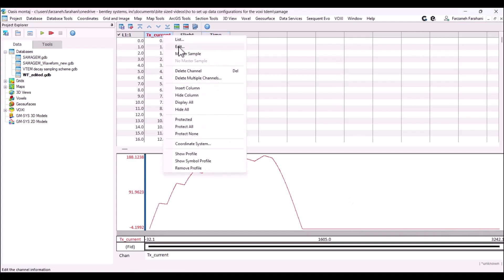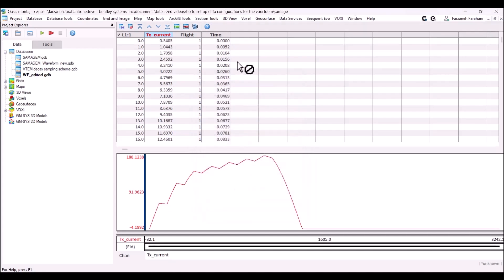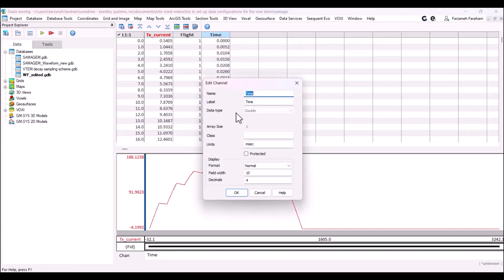Next is to make sure that you have the units for the TX current, which can be amp or milliamp, depending what you have in the survey report. And you also need to make sure to check if you have the units for your time, which can be second, millisecond, or microsecond, based on what you have in the survey.